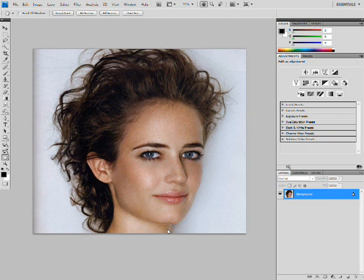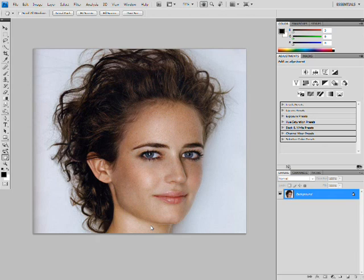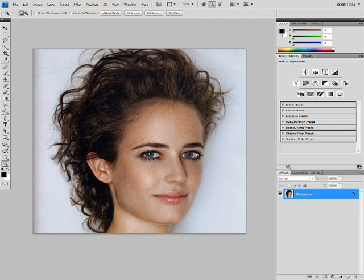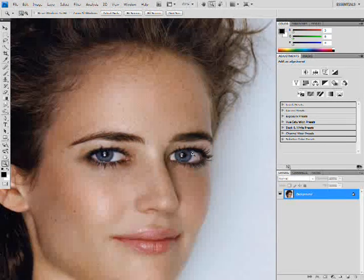Hey guys, it's just me again. As you can see, my channel is completely different — I spent a lot of time on that, so I hope you appreciate it. In this tutorial, I'm going to show you how to make some false eyelashes. So let's just jump right in — I'm going to zoom in on her left eye.